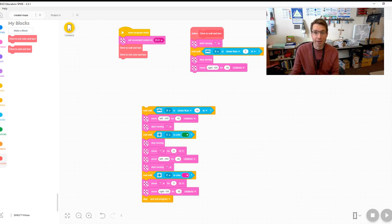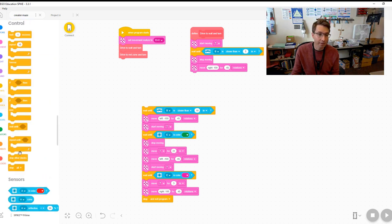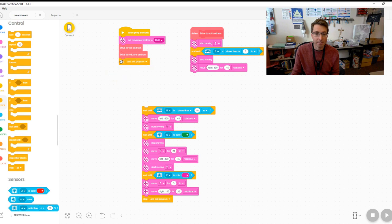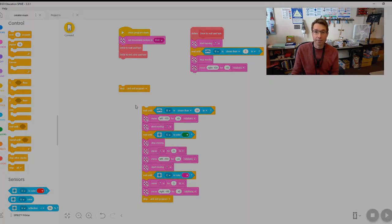So this is going to be a best practice. Oh yeah, and don't forget to end with stop and exit program. Obviously it doesn't go there; it's going to go down here after the thing is all done.